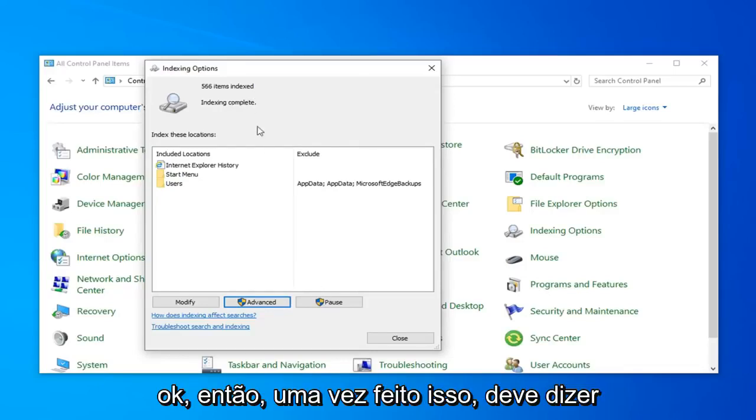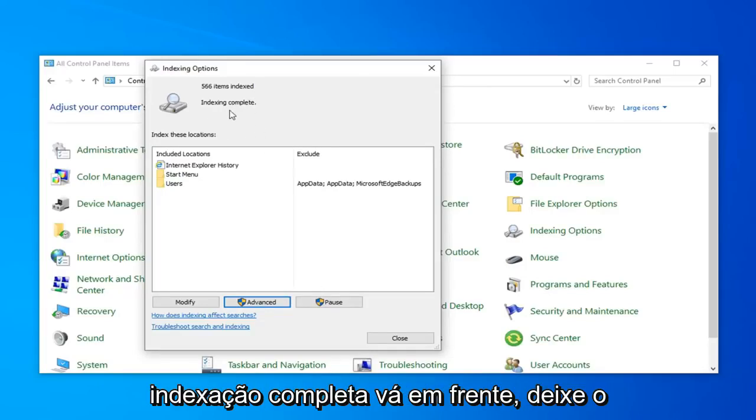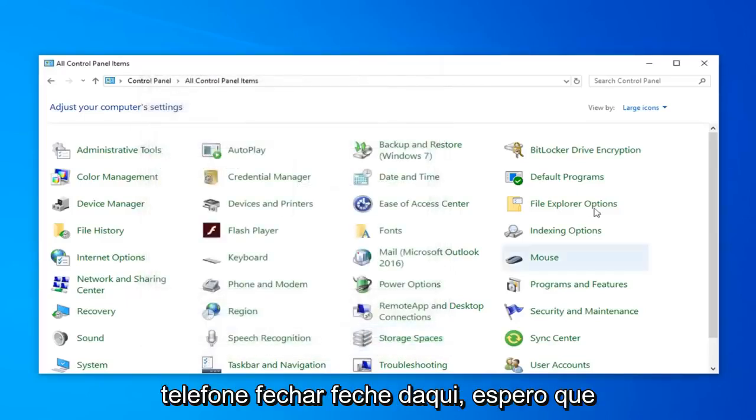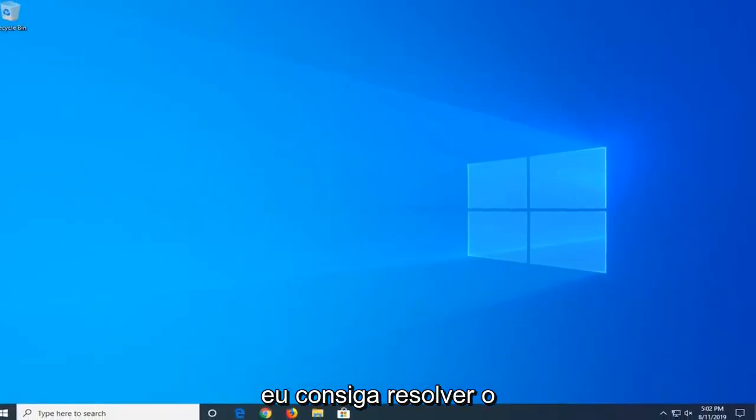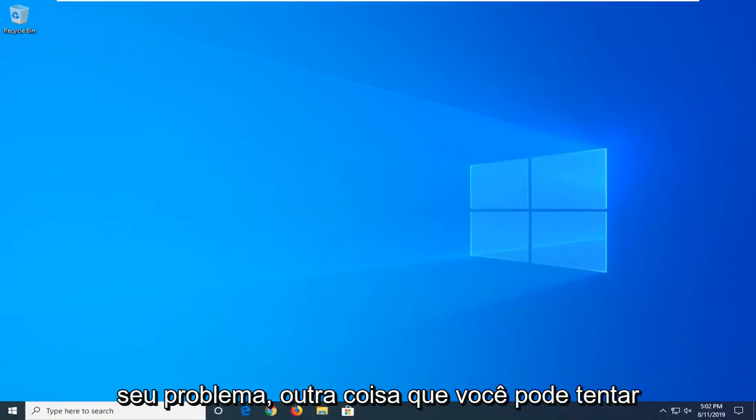Okay, so once it's done, it should say indexed and complete. Go ahead and just left-click on Close. Close out of here. Hopefully that would have again been able to resolve your problem.